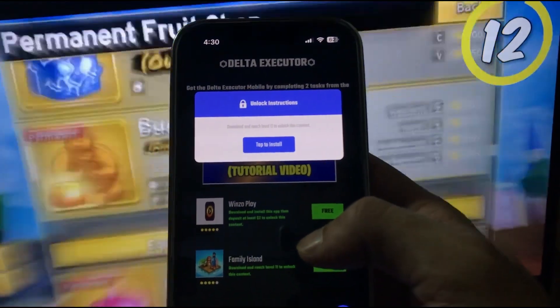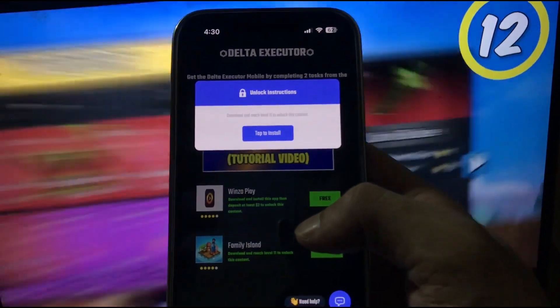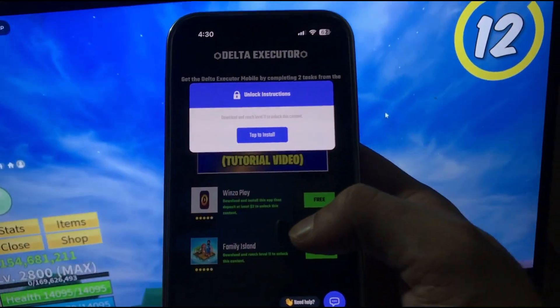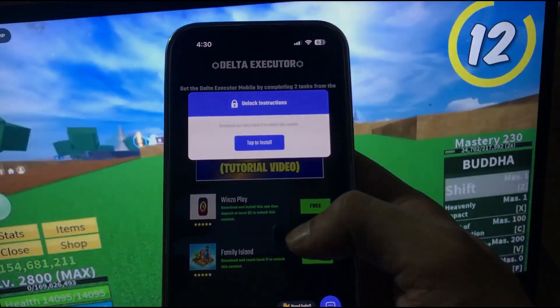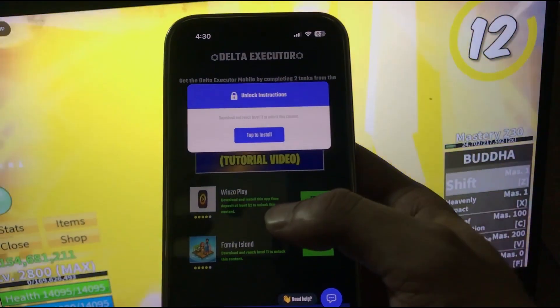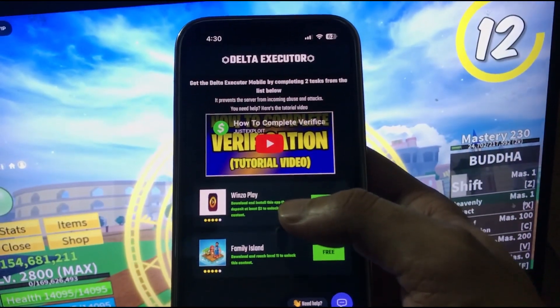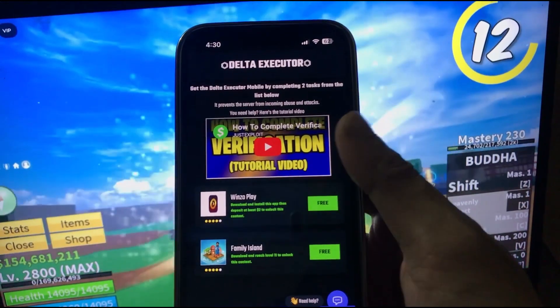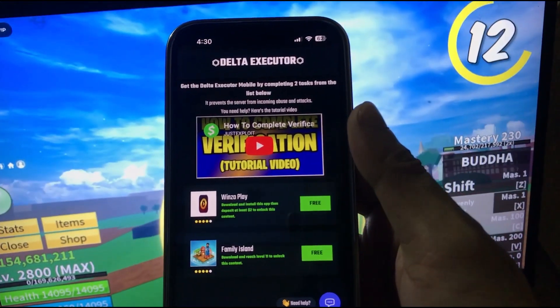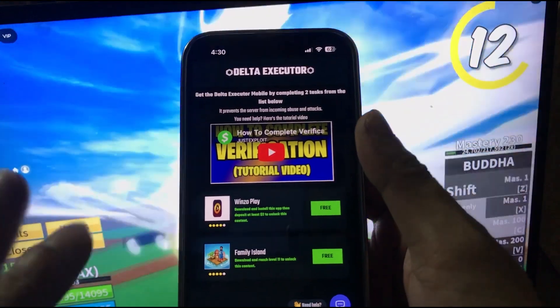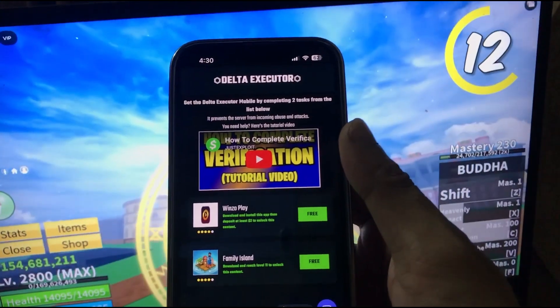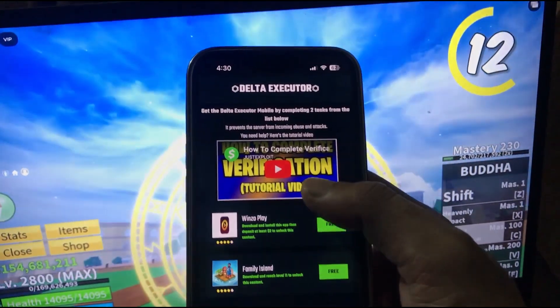For Family Airline, you need to download and install the app and reach Level 11 to unlock the content. Since I have already downloaded Delta Executor, I'm not going to do that again.